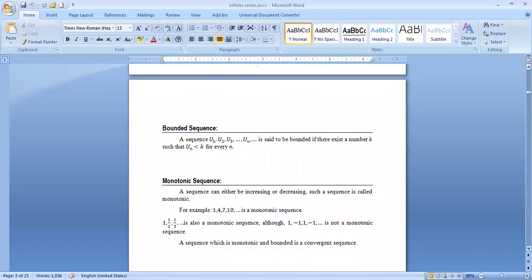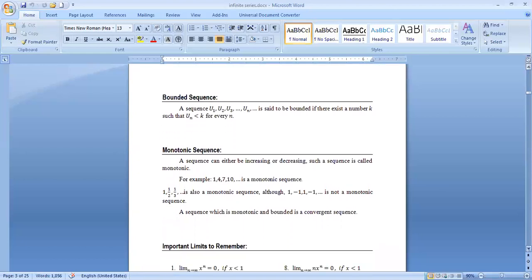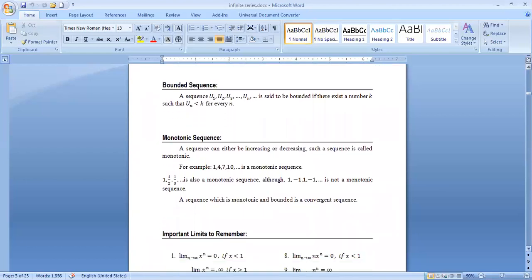Monotonic sequence: a sequence can either be increasing or decreasing; such a sequence is called monotonic. For example, 1, 4, 7, 10 is a monotonic increasing sequence. Again, 1, 1/2, 1/3, 1/4, ..., 1/100, 1/1000 is also a monotonic decreasing sequence. However, 1, −1, 1, −1, ... is not monotonic, because this sequence is neither increasing nor decreasing. A sequence which is monotonic and bounded is a convergent sequence.